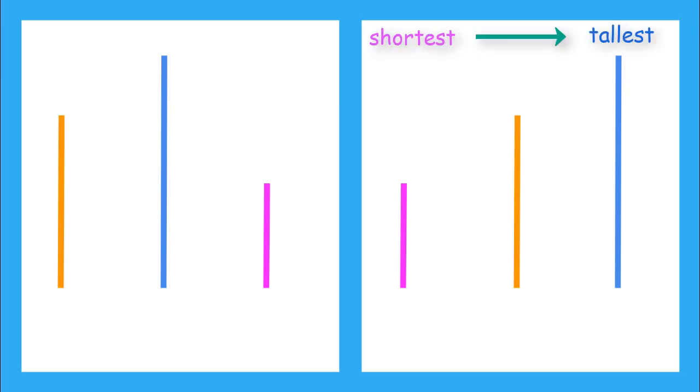Which line is the shortest? The pink line. Now, which line is the middle height? Yeah, the orange one. So then, which line is the tallest? The blue line is the tallest. And now, we have ordered our lines from shortest to tallest.